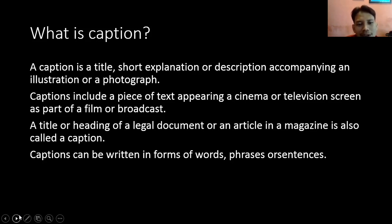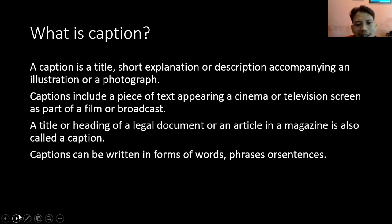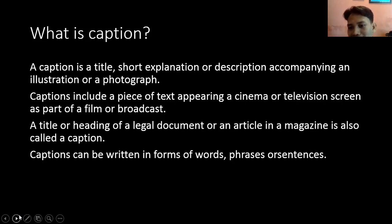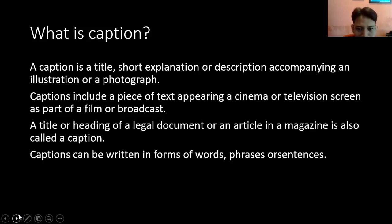Caption also includes a piece of text appearing in a cinema or television screen as part of a film or broadcast. Biasanya caption juga termasuk ke dalam bagian dari teks yang muncul dalam sebuah film atau di TV. Jadi kalau kamu nonton berita, biasanya di bawahnya ada tulisan — ada tulisan headline gitu — nah itu disebut dengan caption, tulisan-tulisan di dalam sebuah berita.